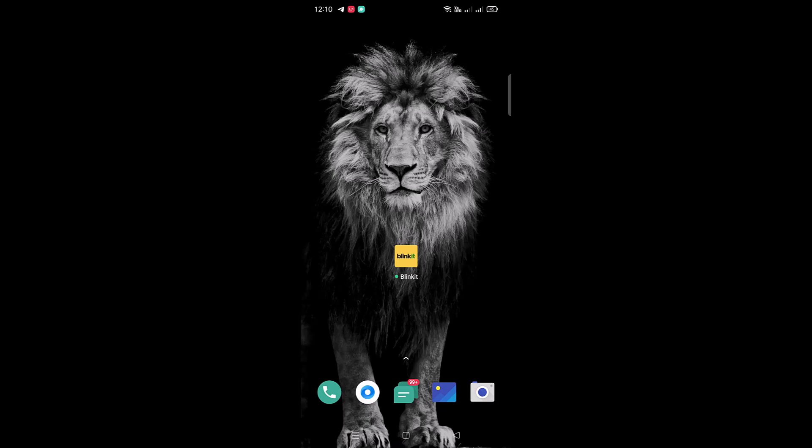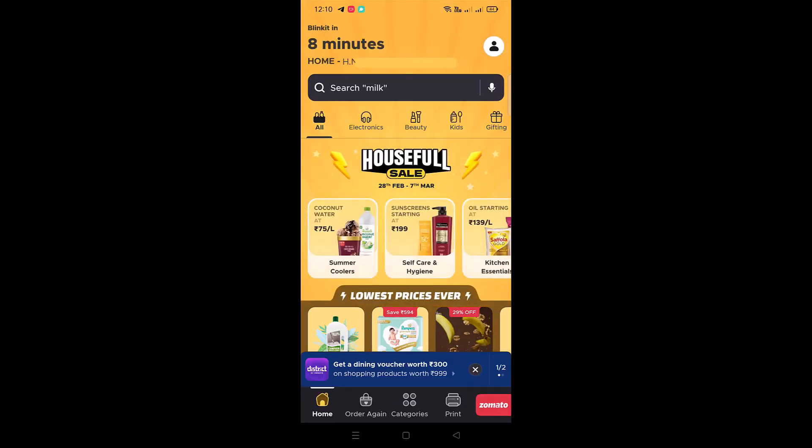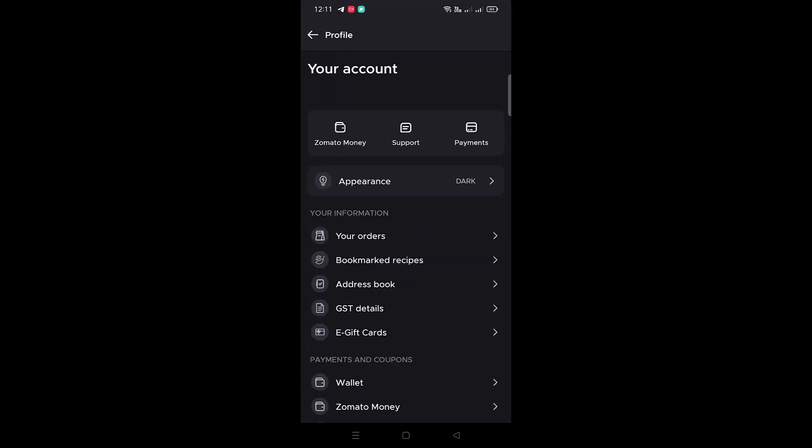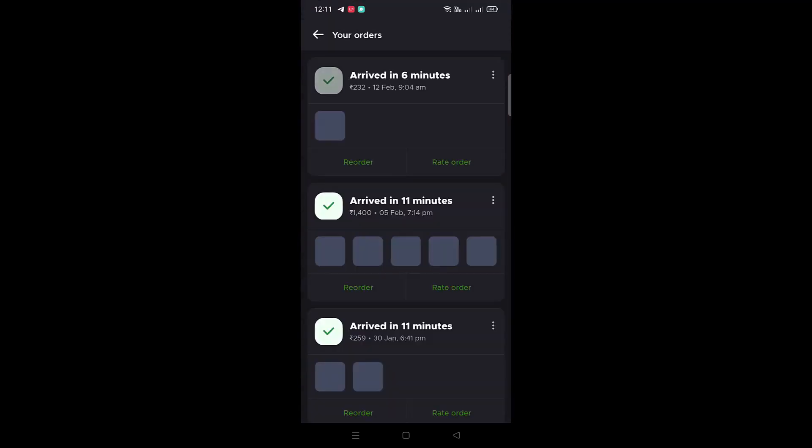To download the invoice from Blinkit mobile app, open the app and make sure you are logged into your account. Tap on the profile icon. From your profile page, tap on Your Orders. Your Orders page will display all the orders placed by you on Blinkit.